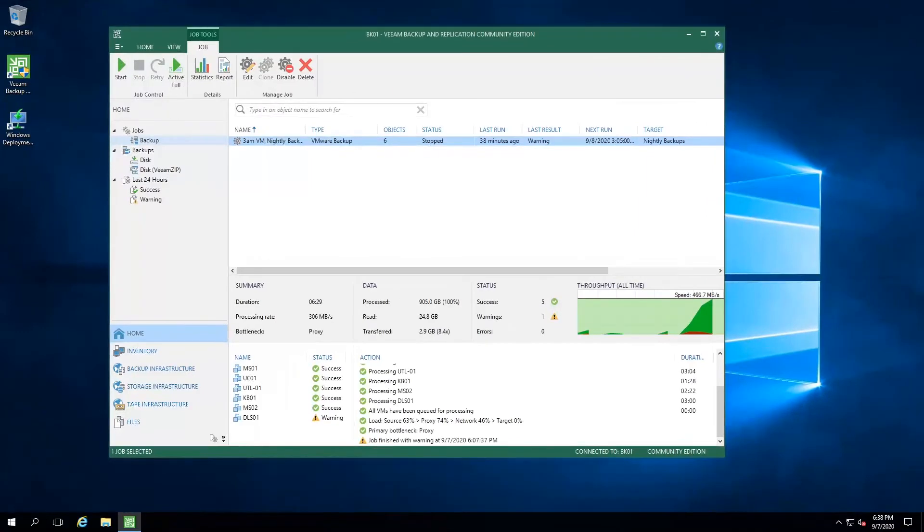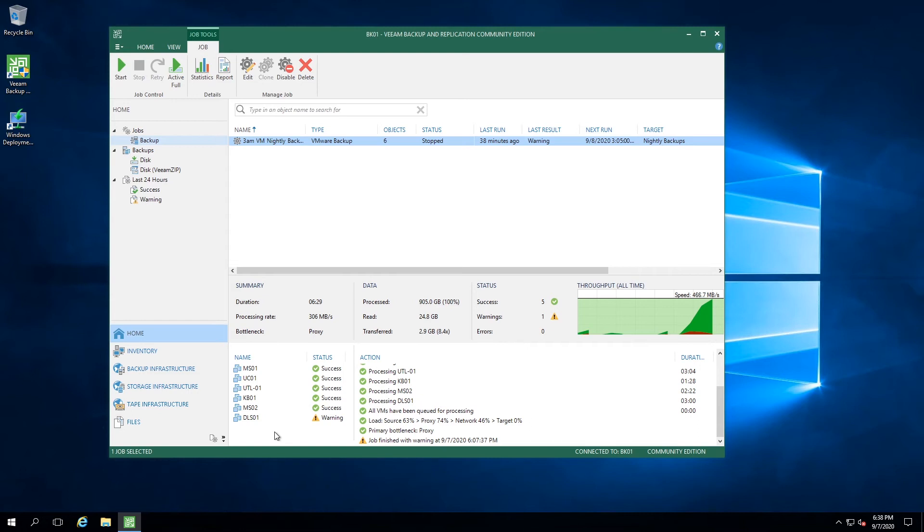As you can see in my backup setup in Veeam Backup and Replication, I'm using six of my 10 workloads. As you can also see one of the workloads has failed and is no longer being used. So I want to reclaim that license so I can use that license for another workload at some point in the future.